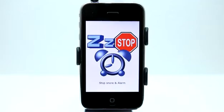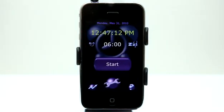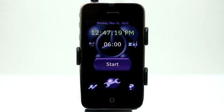Welcome to the Daily App Show iPhone Edition. Today we're going to take a look at the Stop Snoring Alarm for the iPhone and iPod Touch. What this alarm allows you to do is keep your snoring under control.